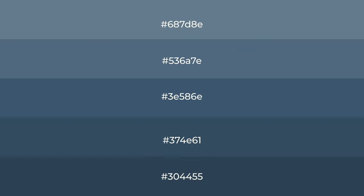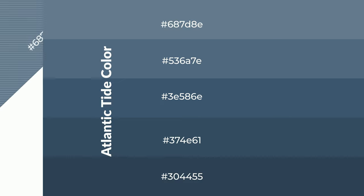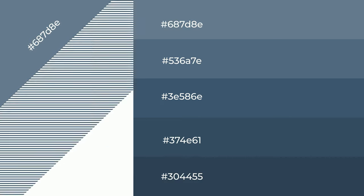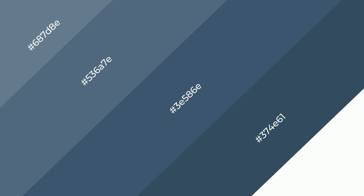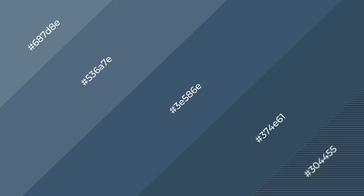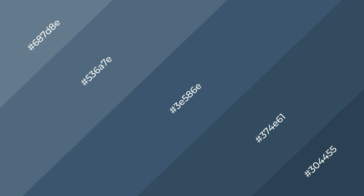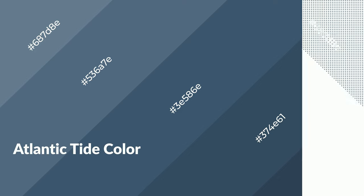To generate shades of a color, we add black to the color, and it is used in patterns, 3D effects, layers, and shades create depth and drama. Atlantic Tide is a cool color and it emits calming, serene, soothing, refreshing emotions.